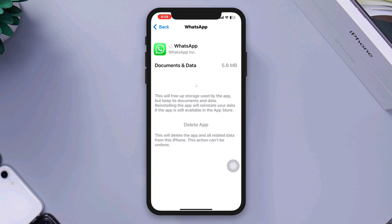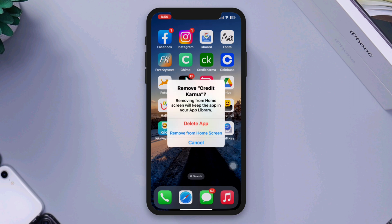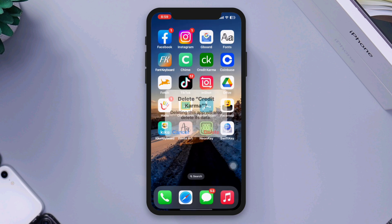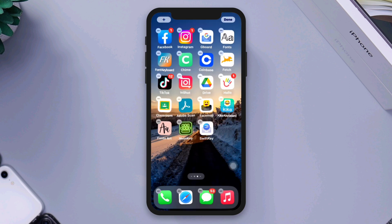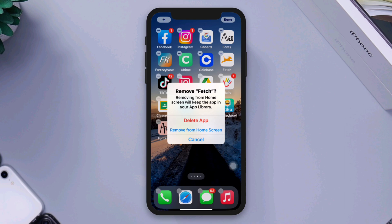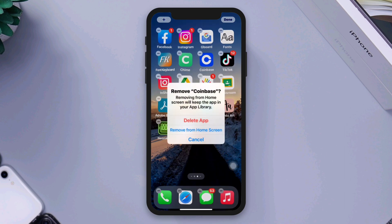Solution 2: Clear storage space. Insufficient storage space can lead to performance issues. Delete unnecessary apps, photos, videos, and other files to free up space on your device. You can check your storage usage in Settings.